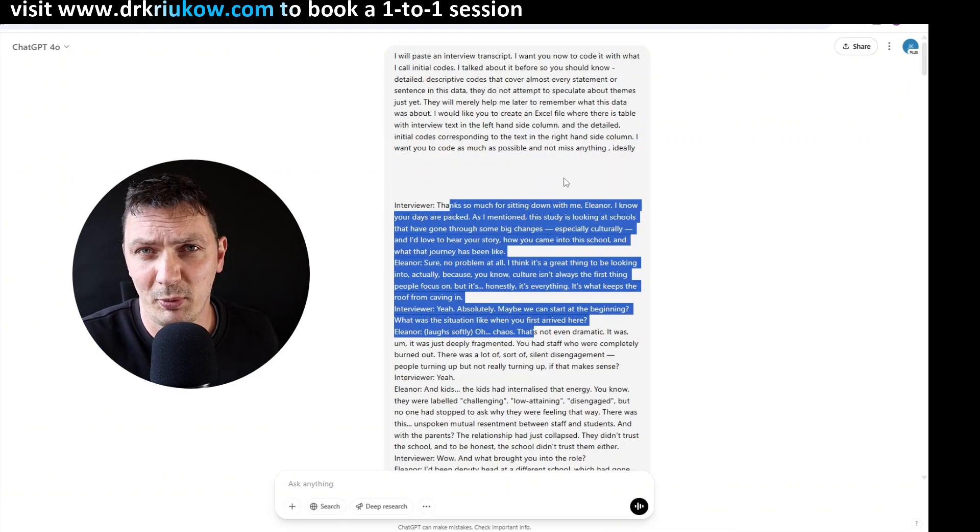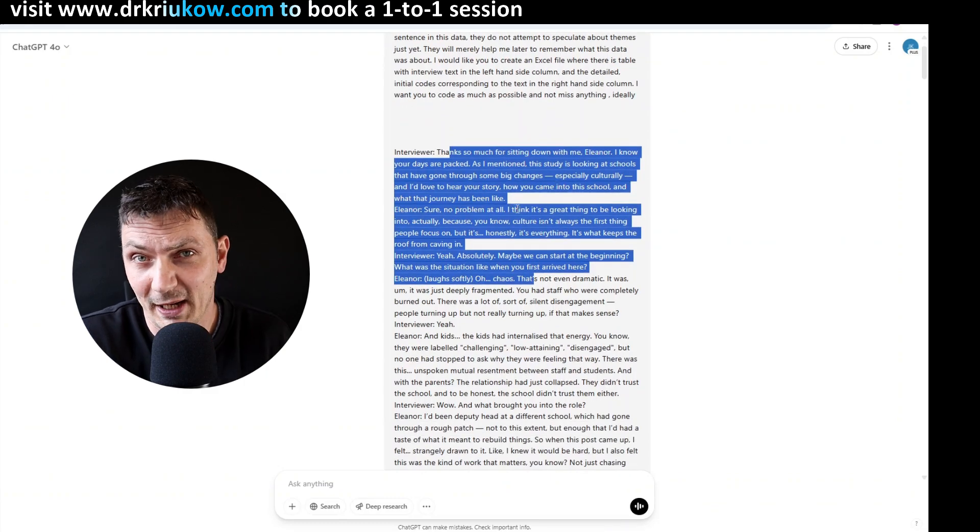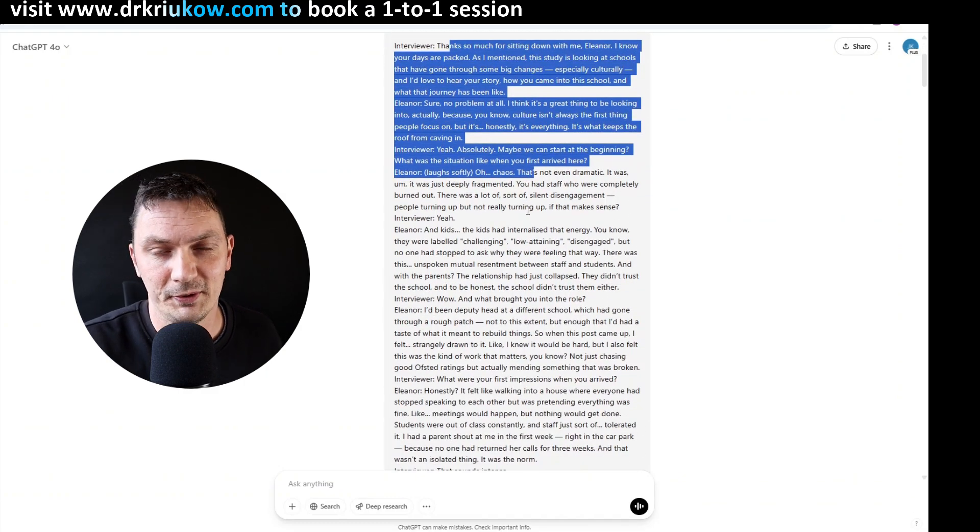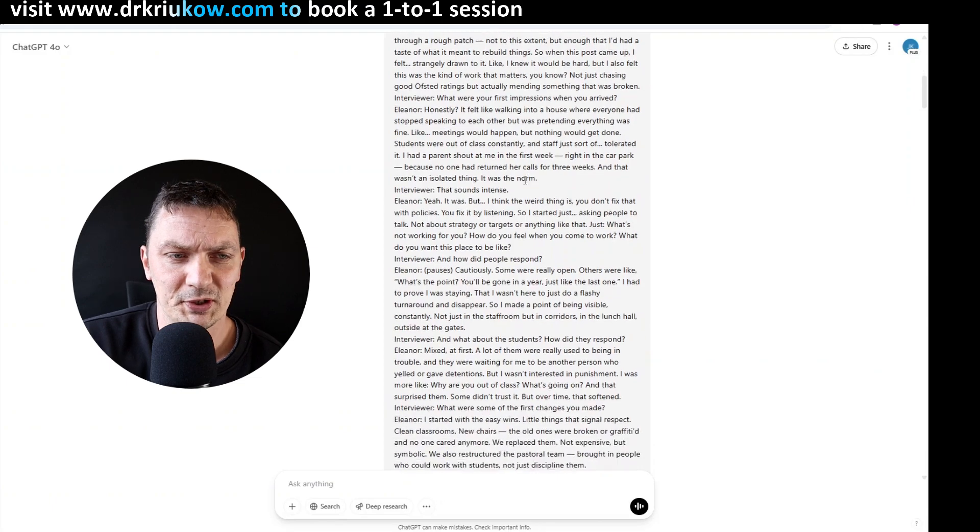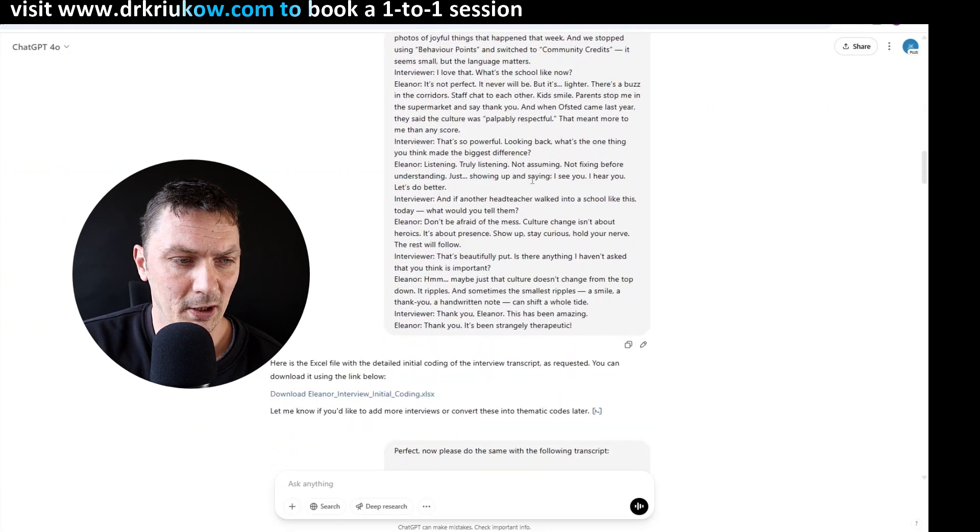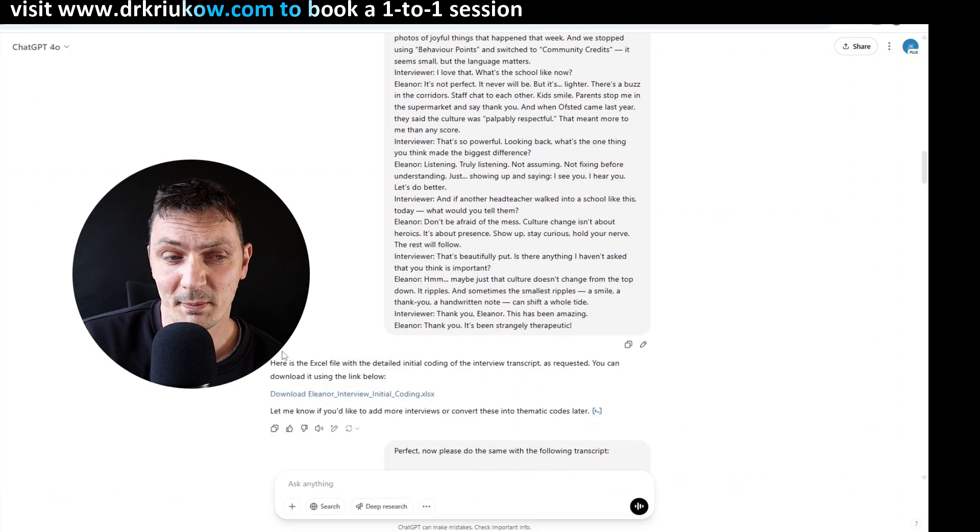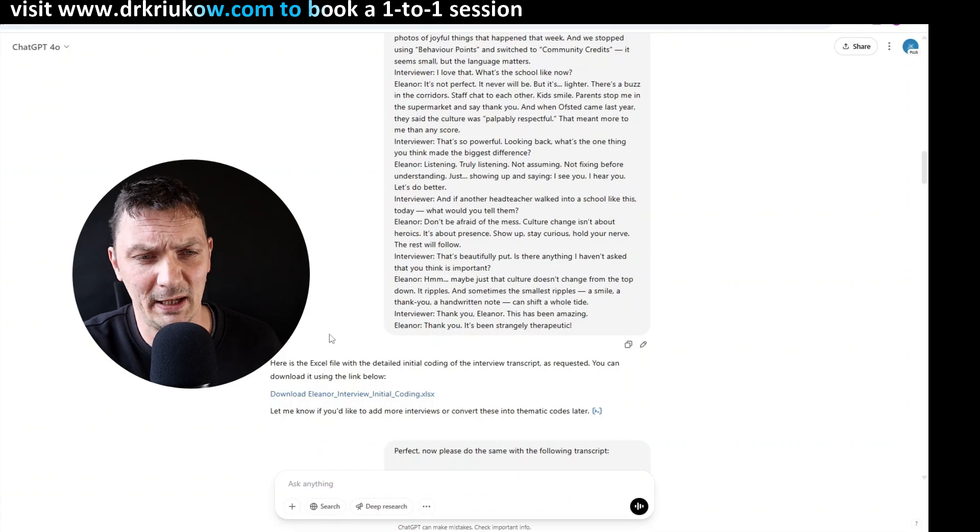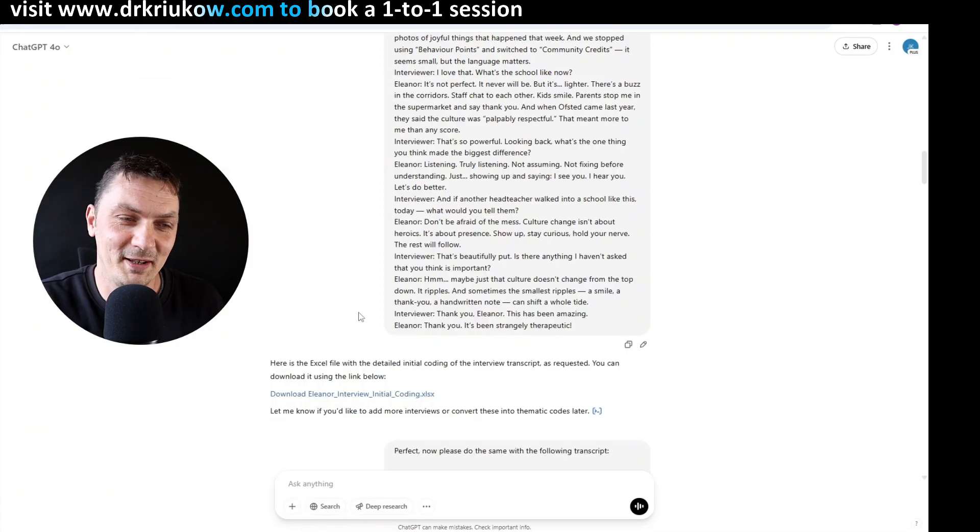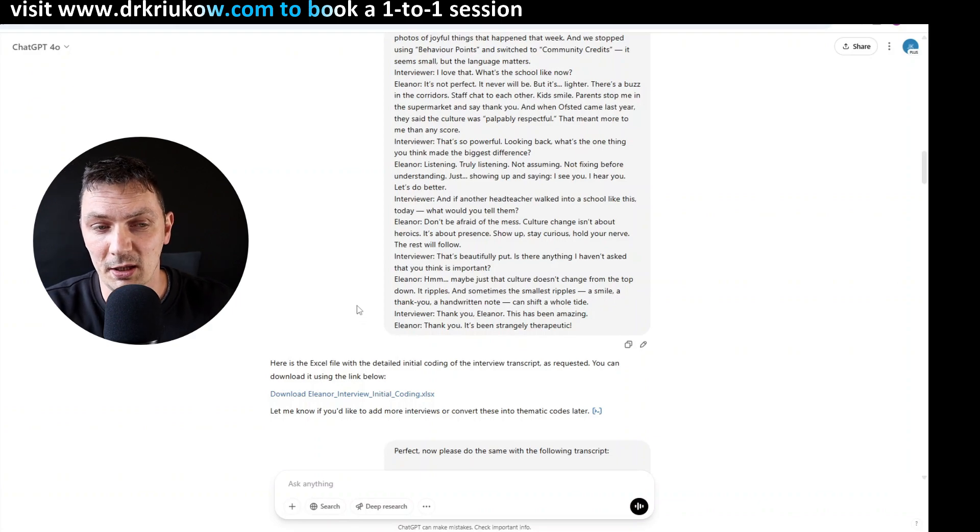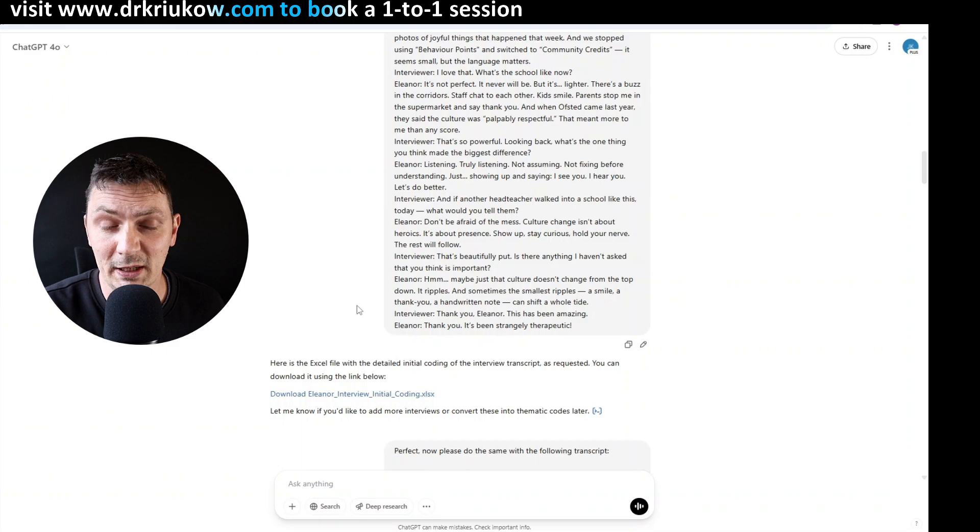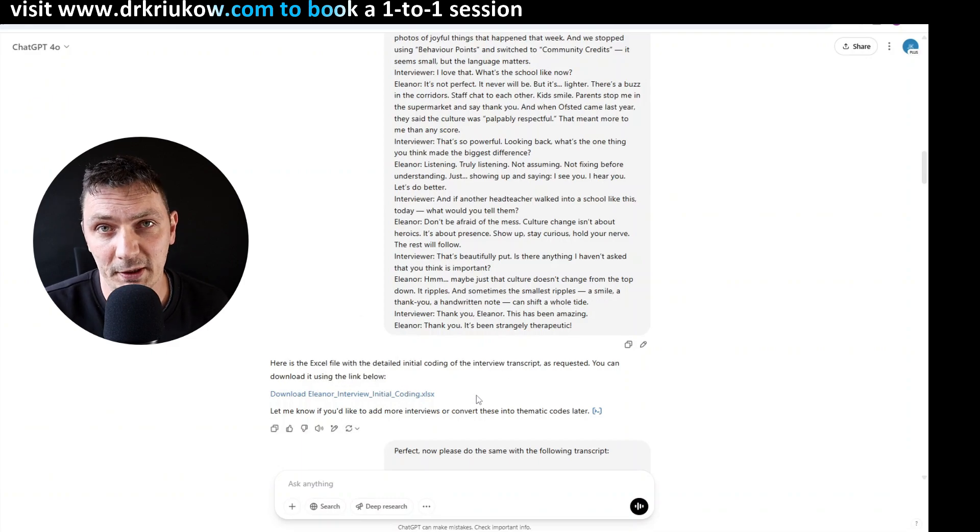Then I pasted the transcript, so it's a transcript, it's just an example, a hypothetical study of school leadership and how leaders can turn things around in a school. So there is this whole transcript and eventually, so what it did, it created this Excel file. So that's a big change, that's a big, I don't really like to use the word game changer, but it's a big game changer since ChatGPT has this ability now to create files.